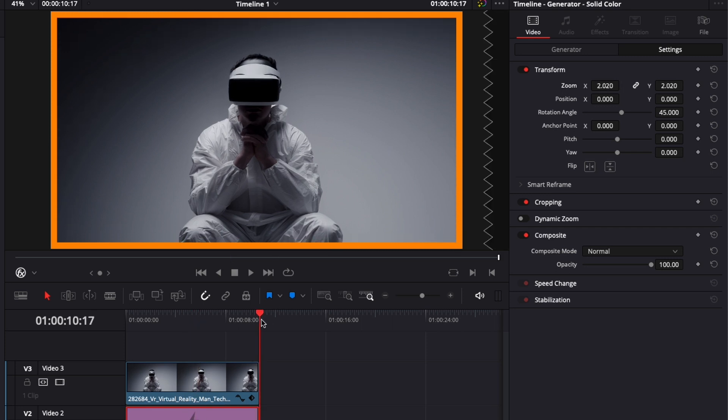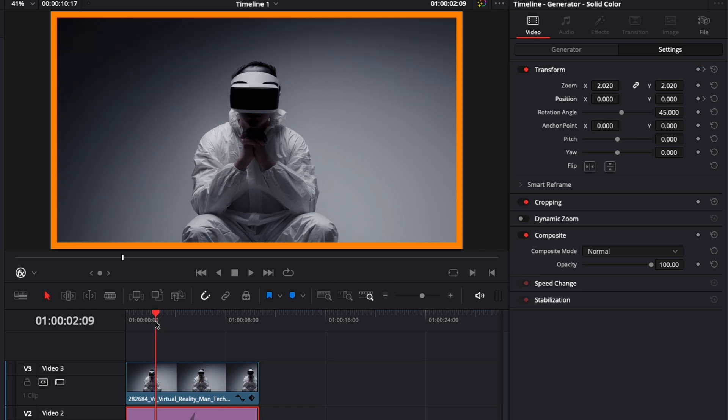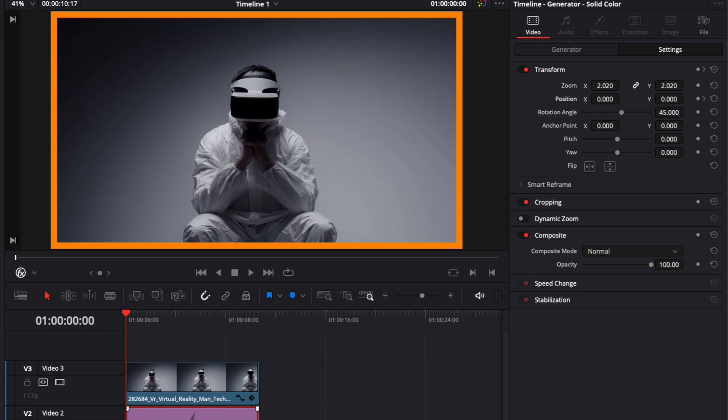Then I'm going to go at the end of my clip, drop a keyframe here on the position and then I'm going to go at the beginning of my clip and I'm going to reduce the slider to just basically bring that solid out of frame.